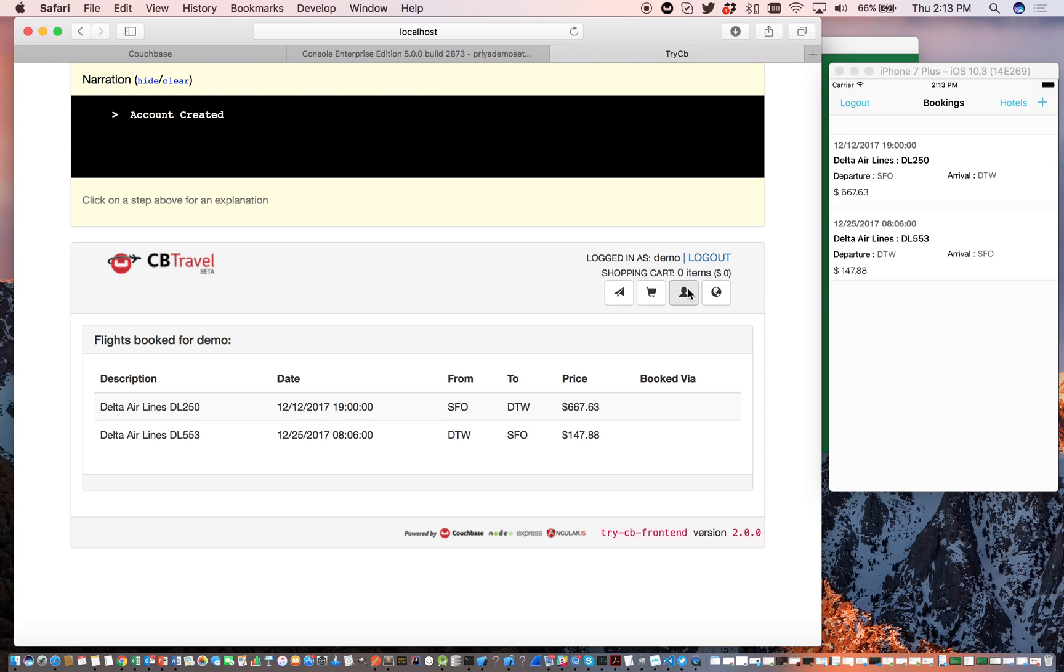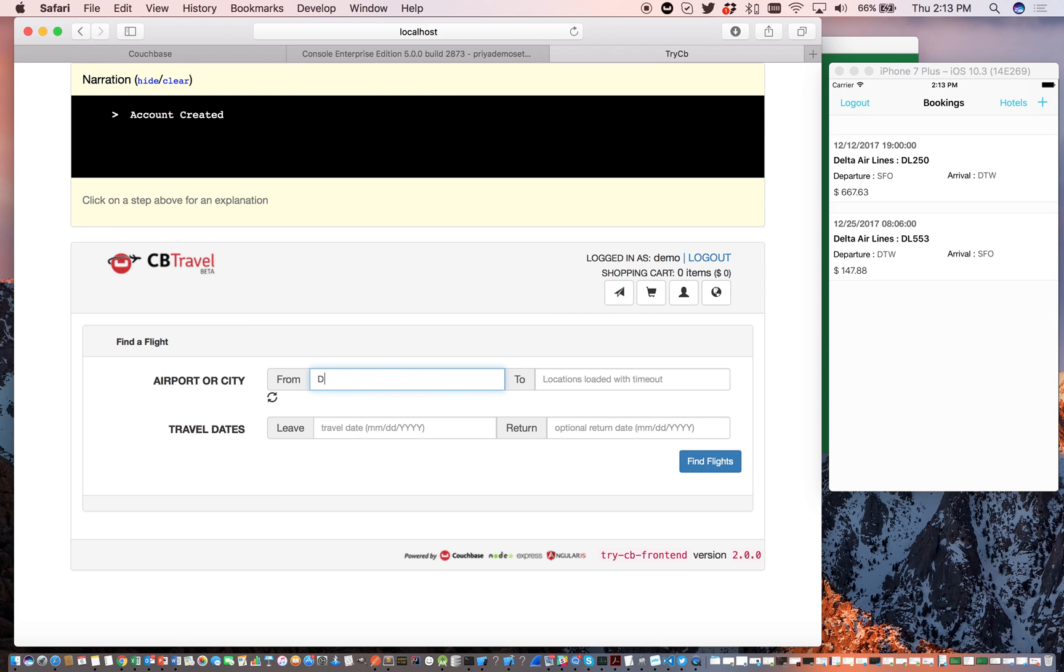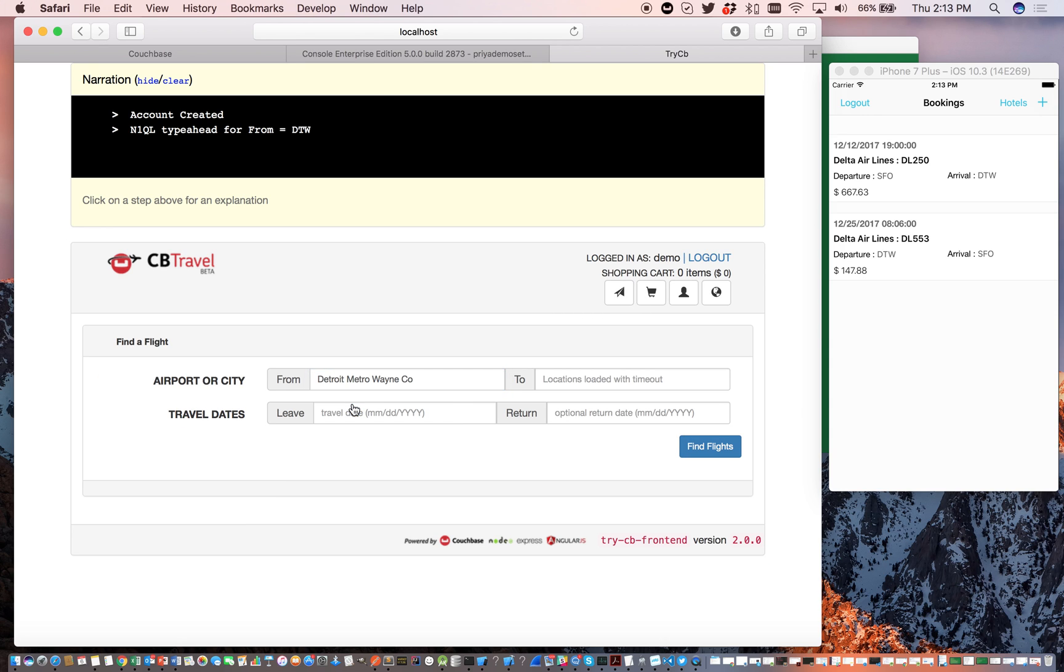You're now going to create some flight reservations through the web application. This, of course, is a query against the server.